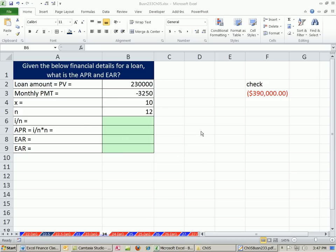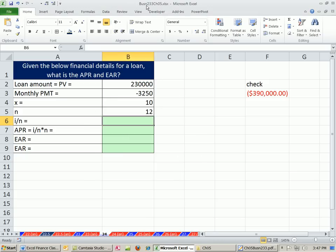Welcome to Excel and Finance video number 38. If you want to download this workbook, chapter 5, just click on the link below the video and be sure to scroll down to the finance class section.